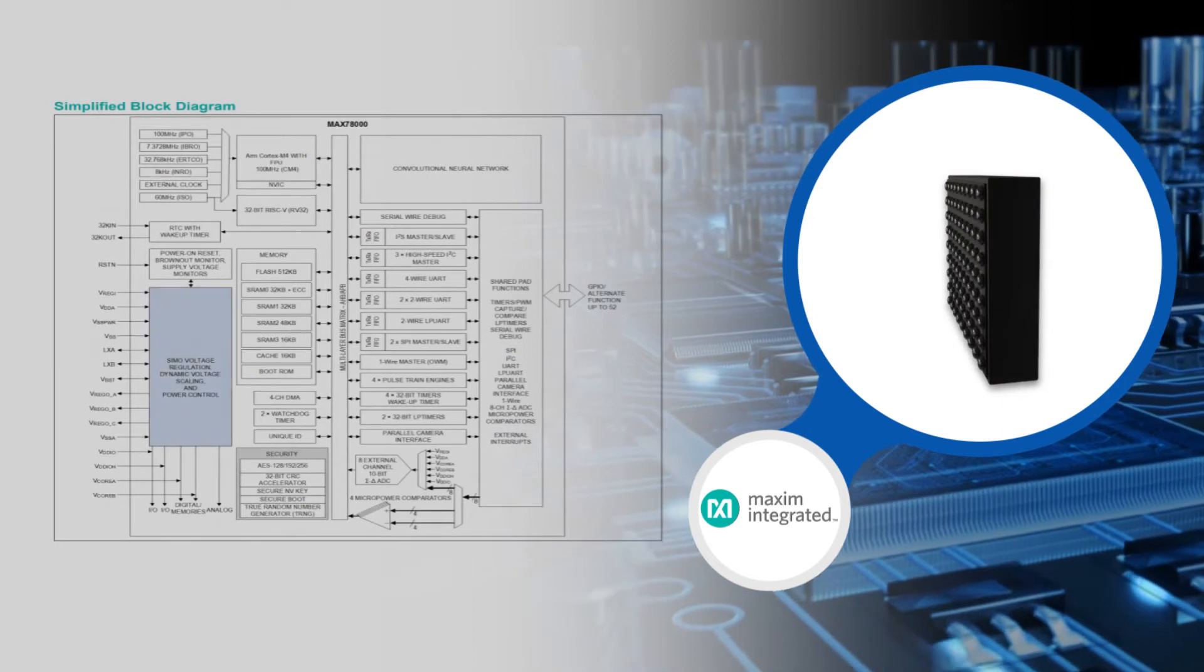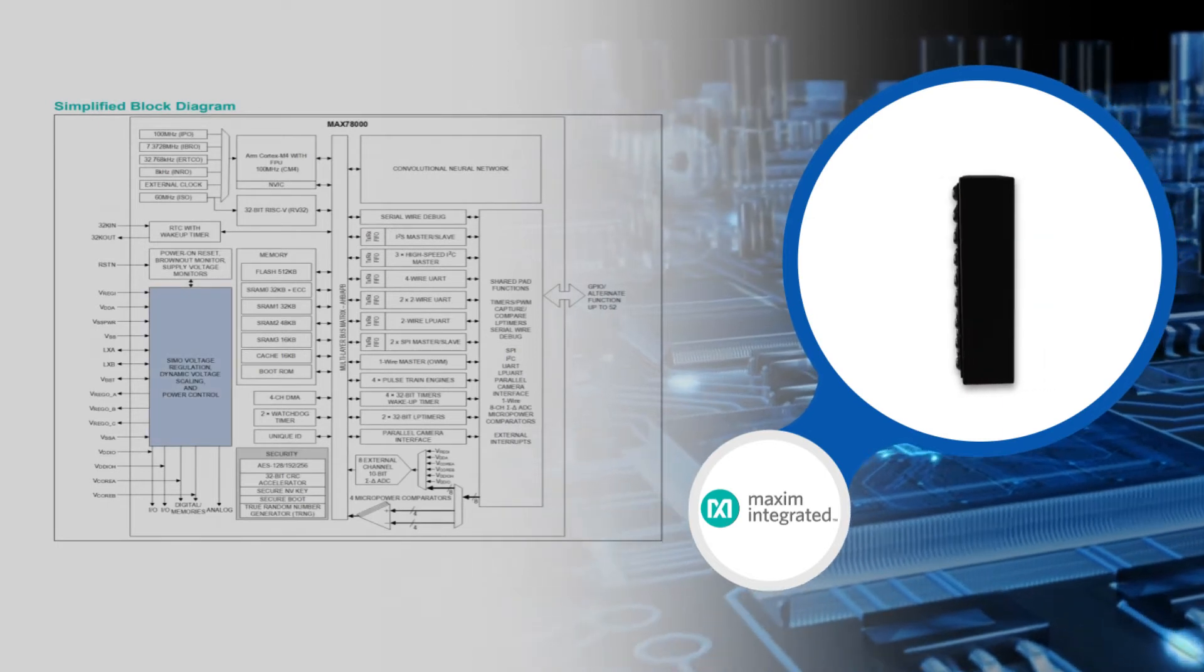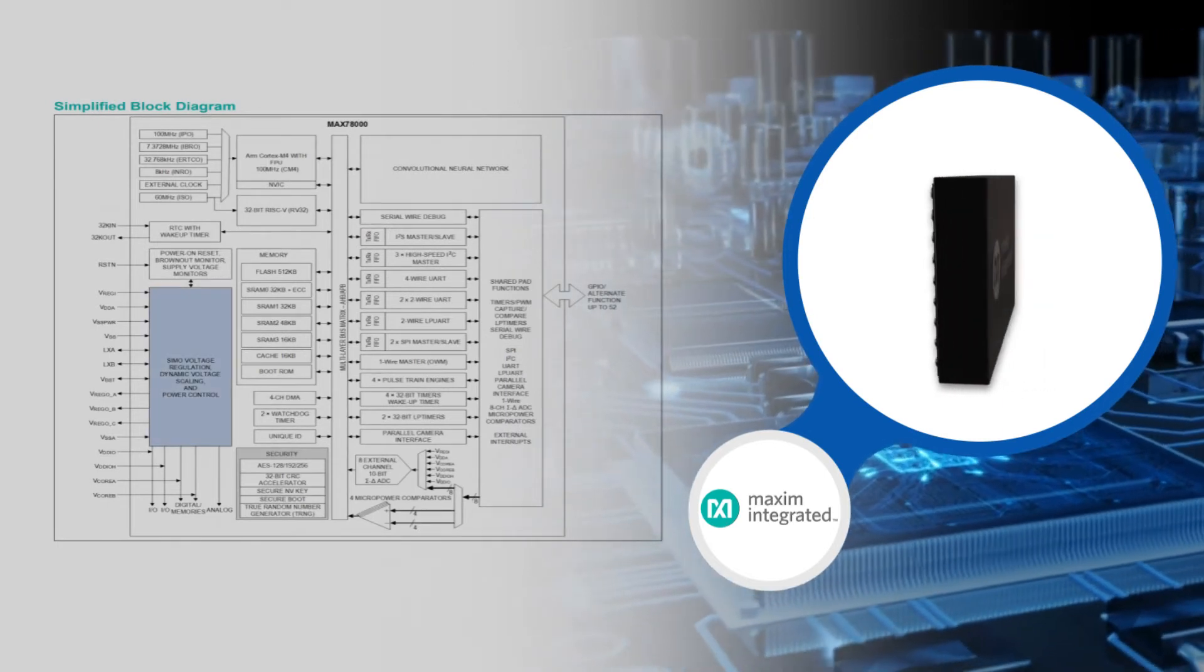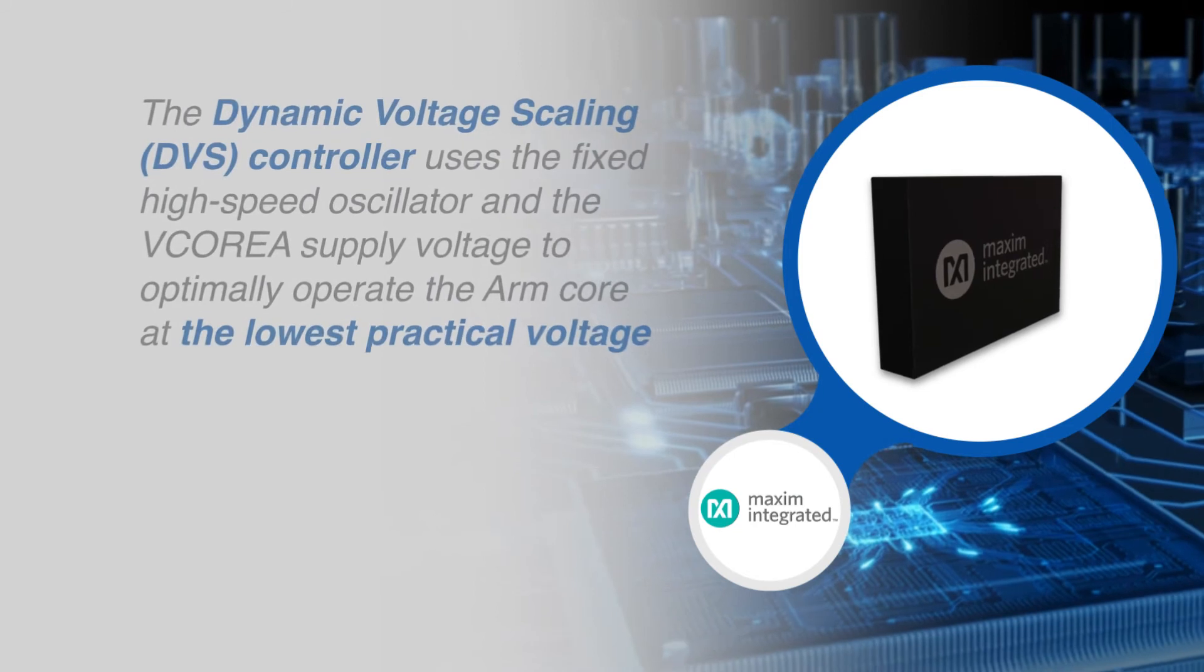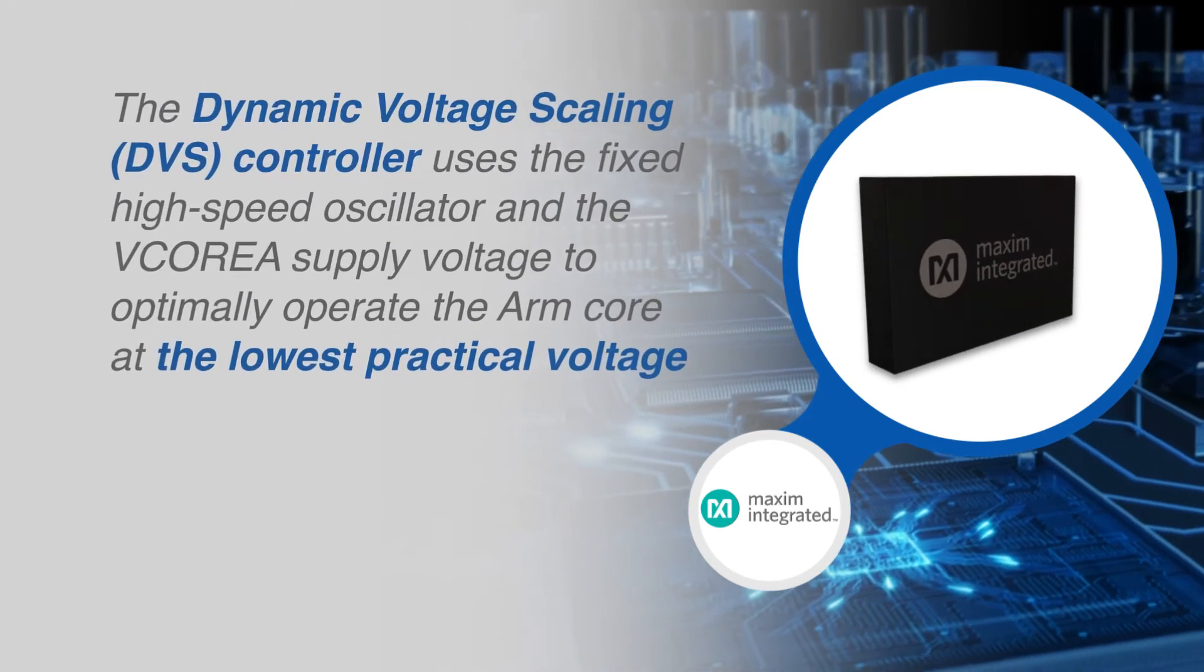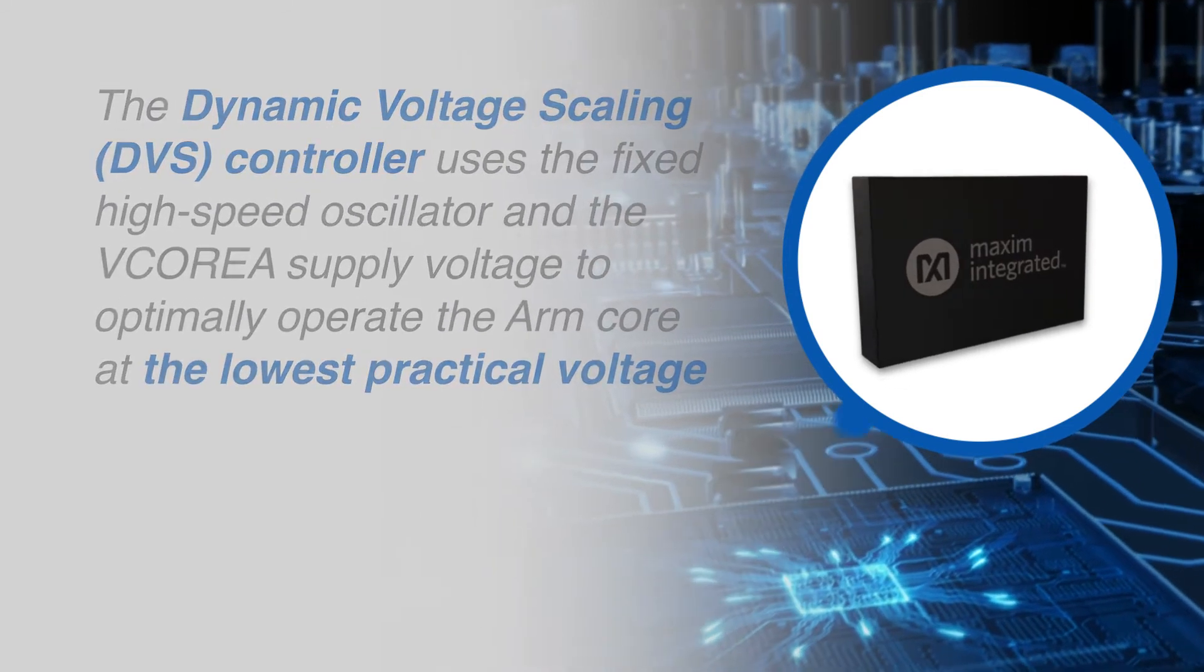With dynamic voltage scaling, the processor minimizes active core power consumption, while selectable SRAM retention is available in low power modes.